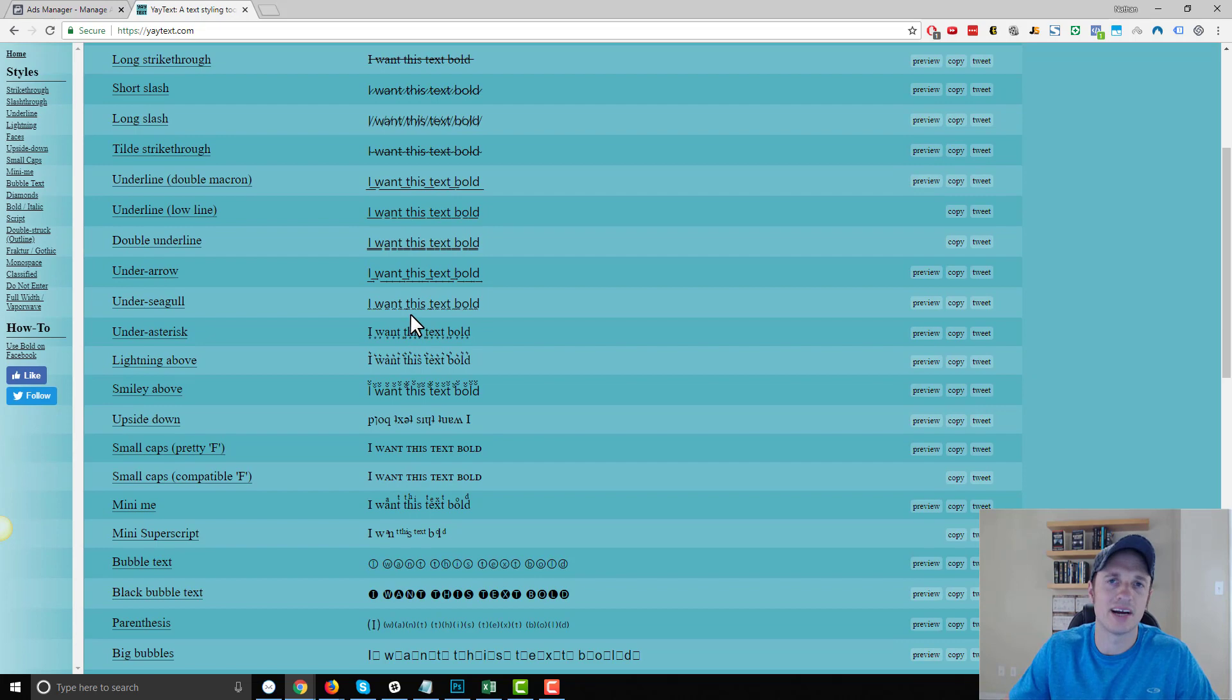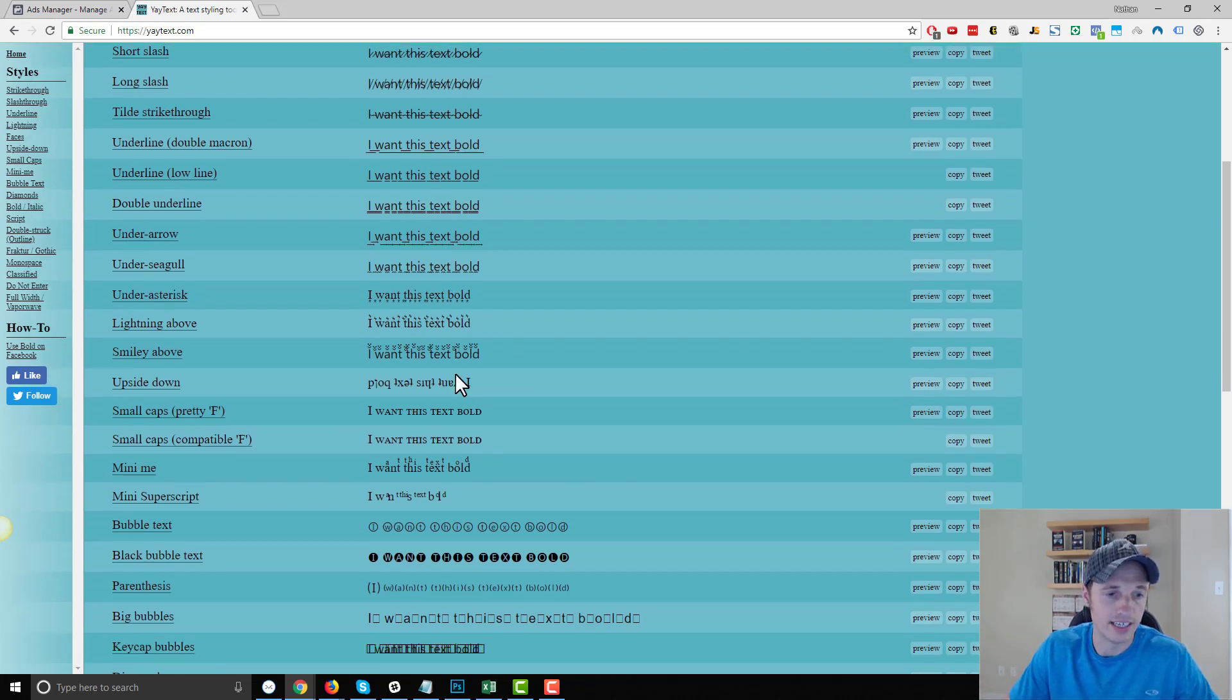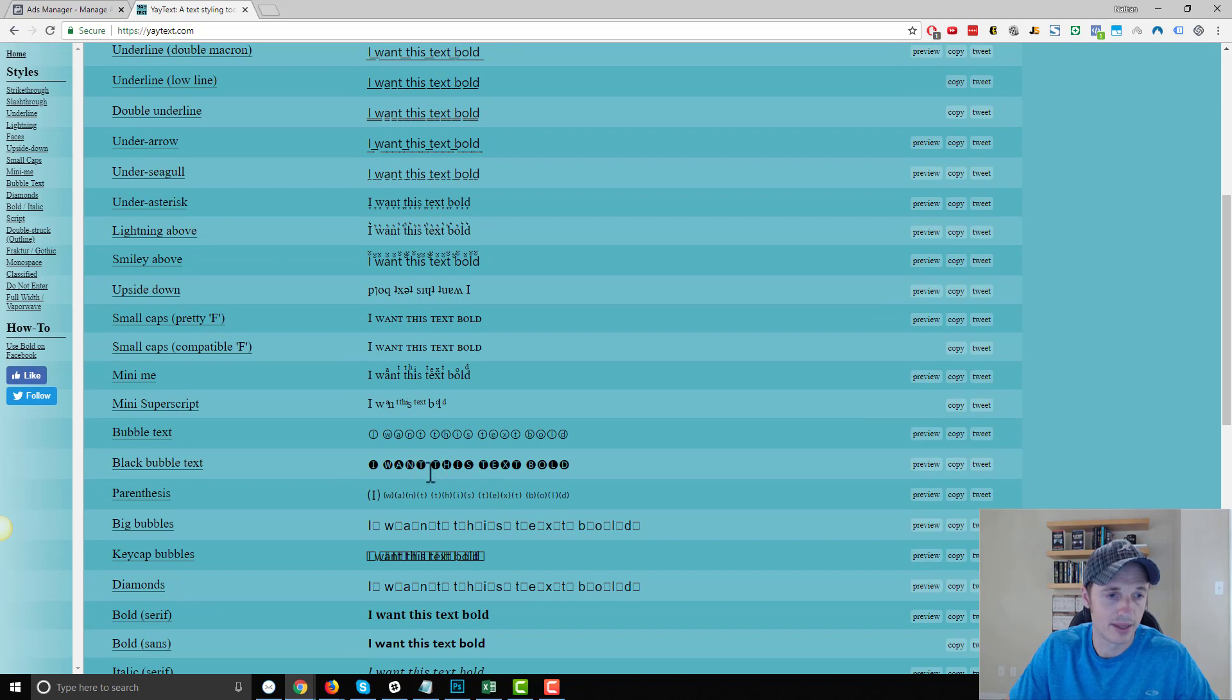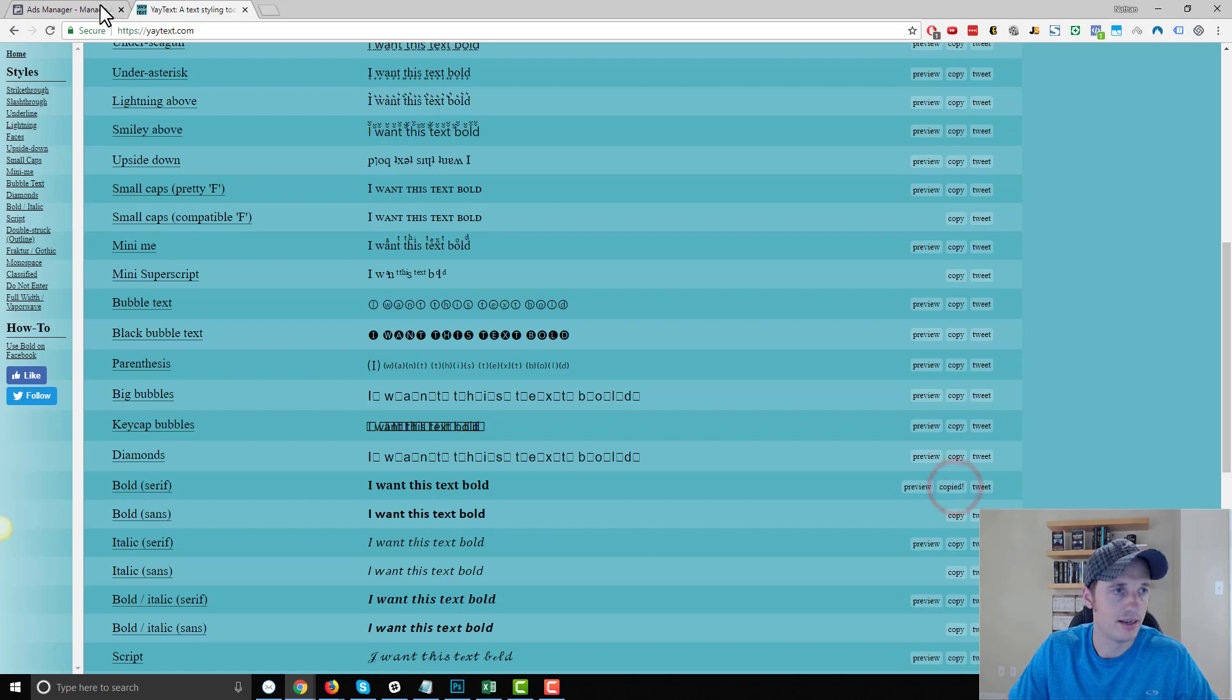I've used a few of them. I don't know if they all copy and paste into Facebook like the bold one does, but you could definitely try it out. So let's find bold. So we got bold serif, bold sans. We'll hit copy.